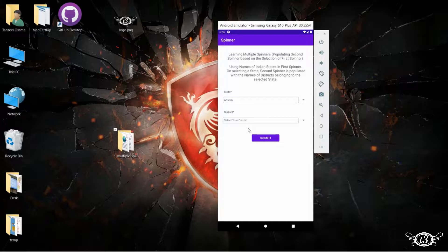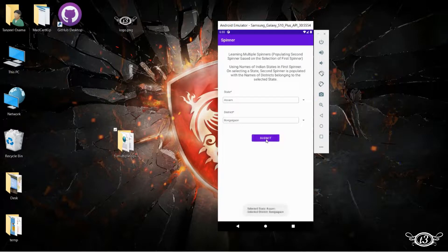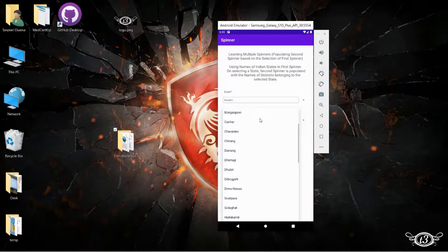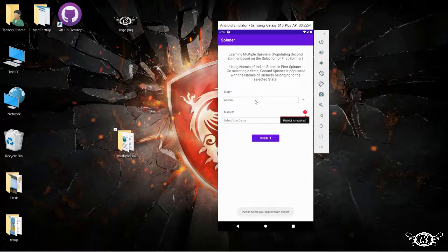According to that state, the names of the districts are populated in the second spinner. We can select any district, and if we click the submit button, we can see the name of the state selected as well as the name of the district. We also have error handling — if we have not selected the district and click submit, it will pop up a small error showing that the district is required.